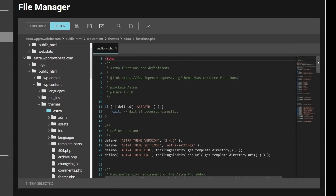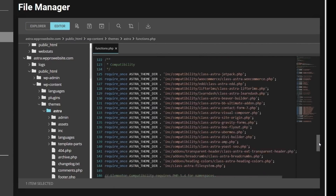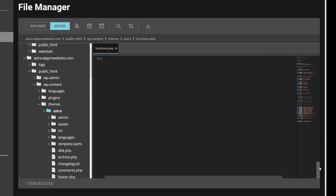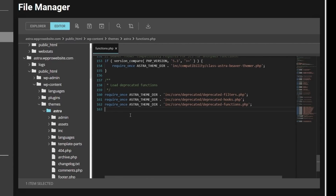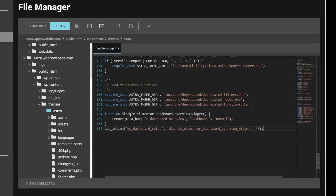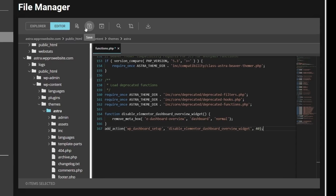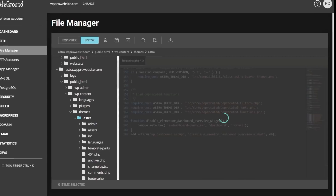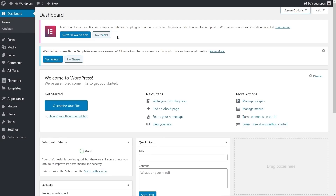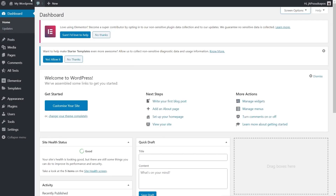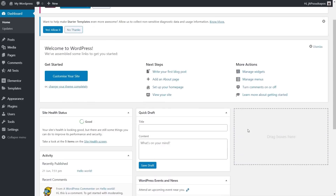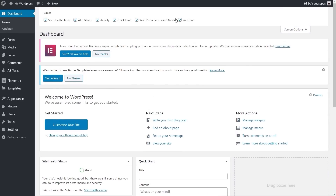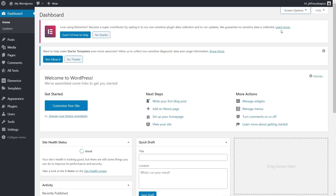We open the file to edit it, come down to the bottom, and paste in that same little block of code. We hit save, come back to the dashboard, refresh it, and you can see that the Elementor panel is still gone because we've set it up inside the same file, just using a different method.